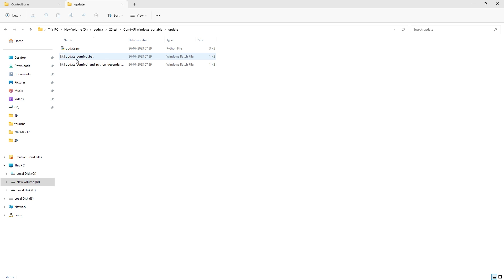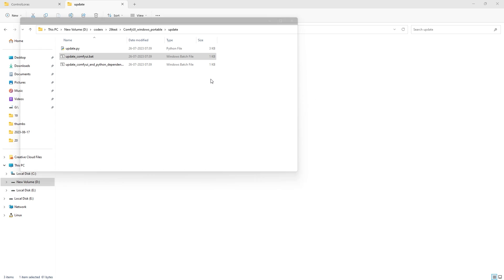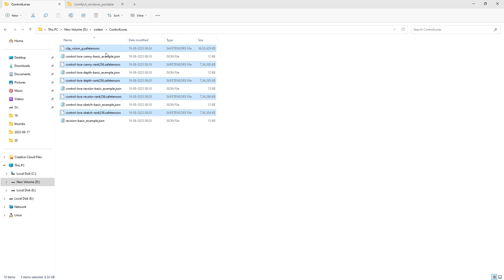So before we begin, I'll first go inside the update folder of my comfy install and run the update.bat file just to make sure that everything is up to date.